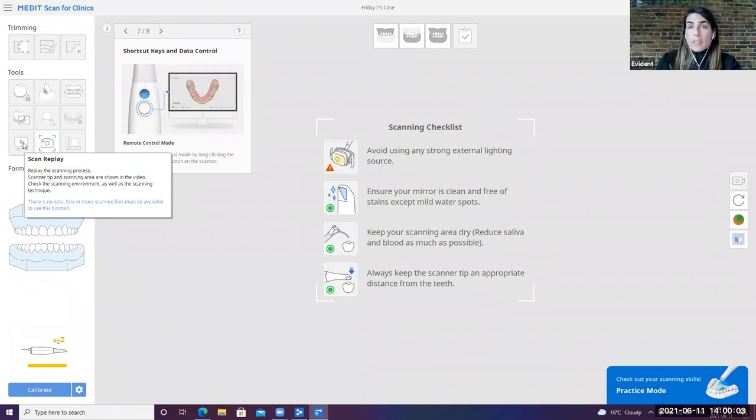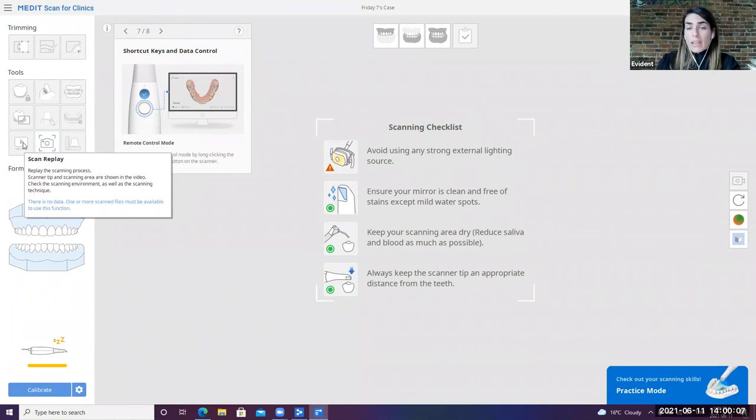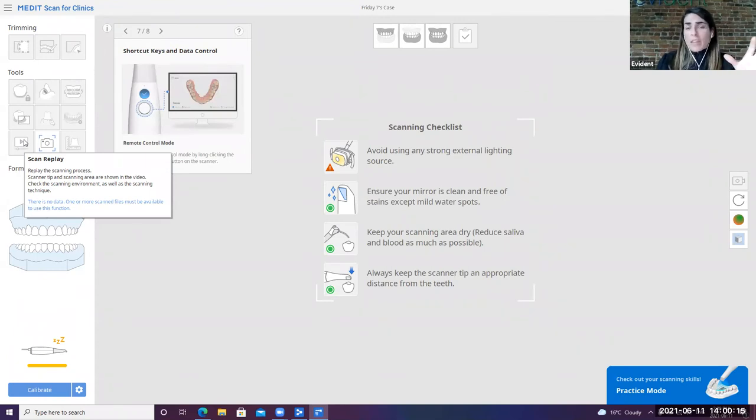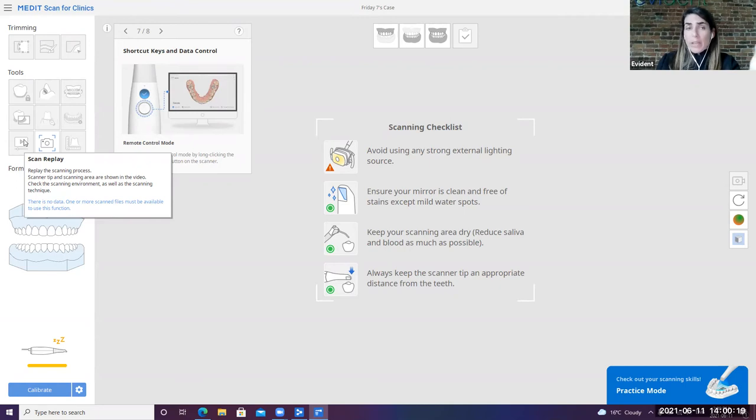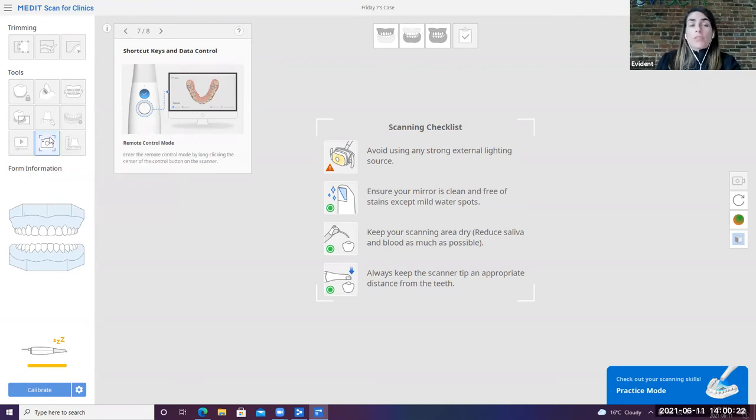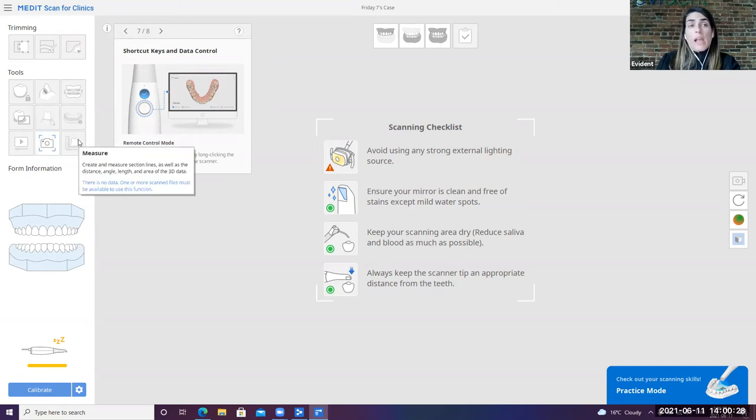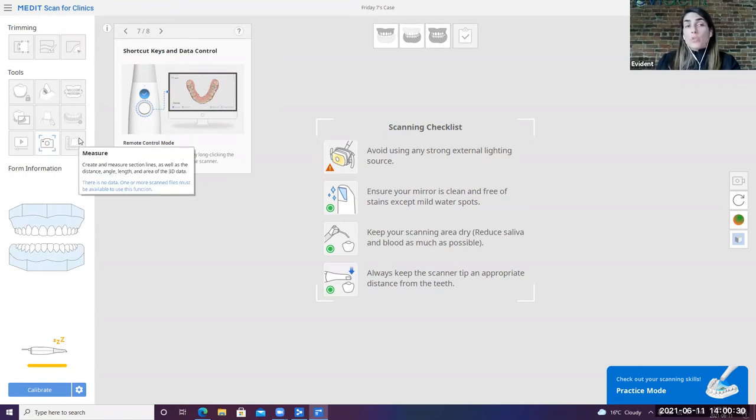You can also replay your scan. So this is helpful if you've got staff that maybe perhaps haven't done a lot of scanning. They're really stuck on a case. It's taking them seven minutes to scan a patient. They can actually go back into the scan and replay it and take a peek at their scanning strategy in order to be able to see the areas of improvement that could come with that assessment. You can also take HD photos. The quality of it is actually quite good, and I'll take a picture of that throughout our demo, too. And there's also an ability to take measurements as well.